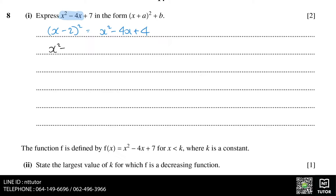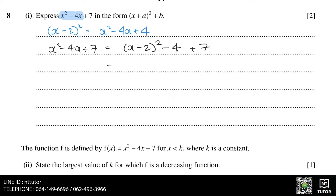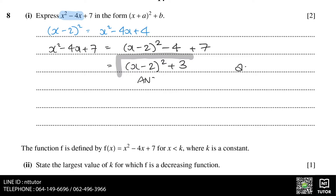So when we do x minus 2 squared, we need to minus 4 from it to keep the value the same. And therefore our answer is x minus 2 squared plus 3, where a equals minus 2 and b equals 3.